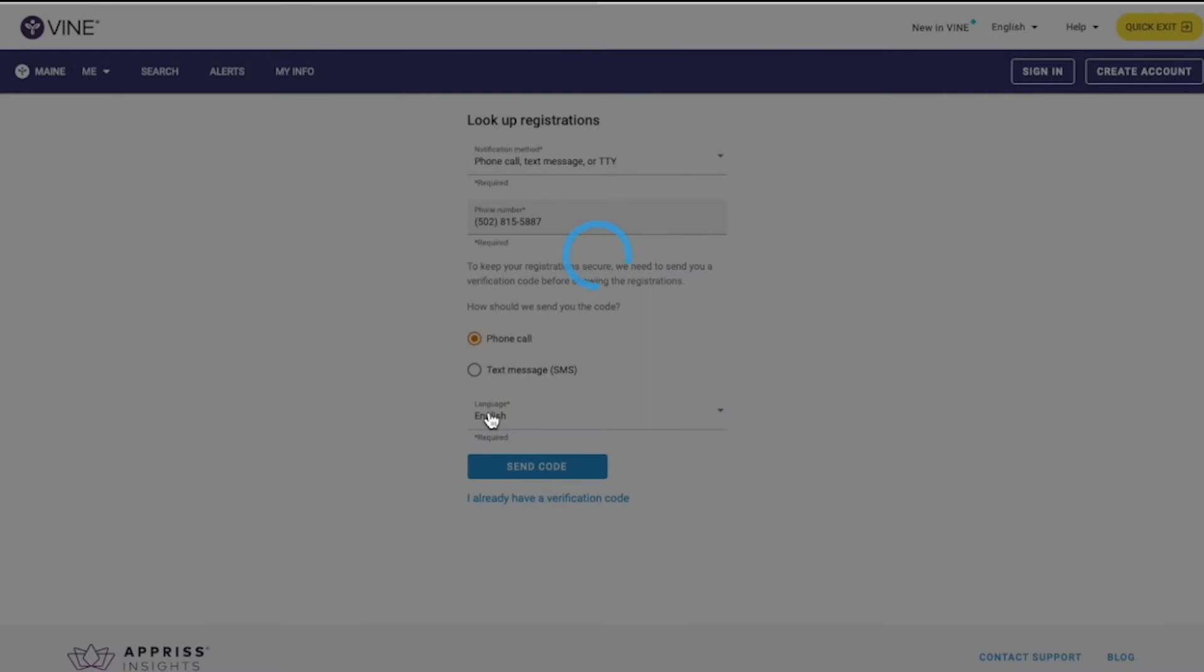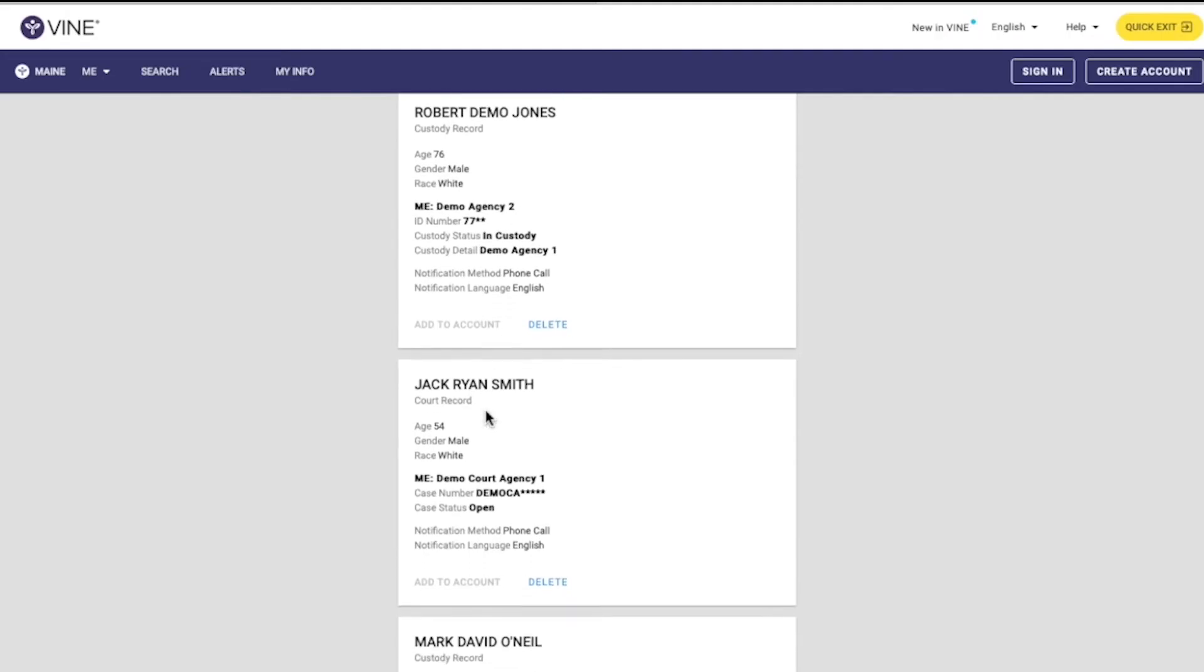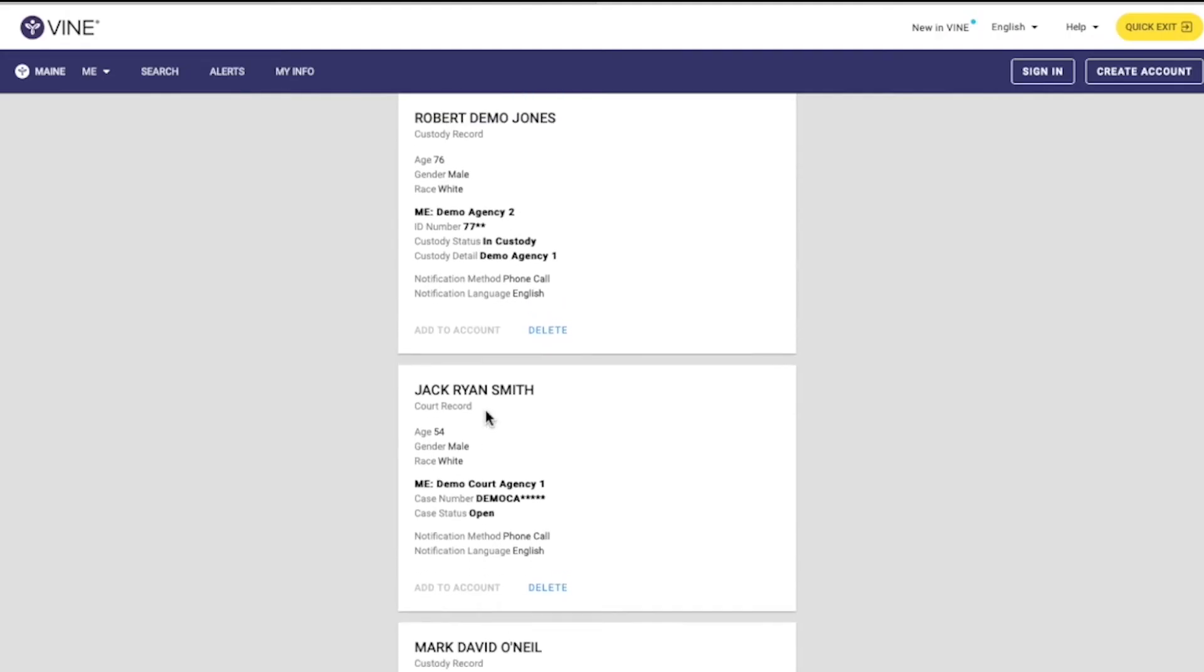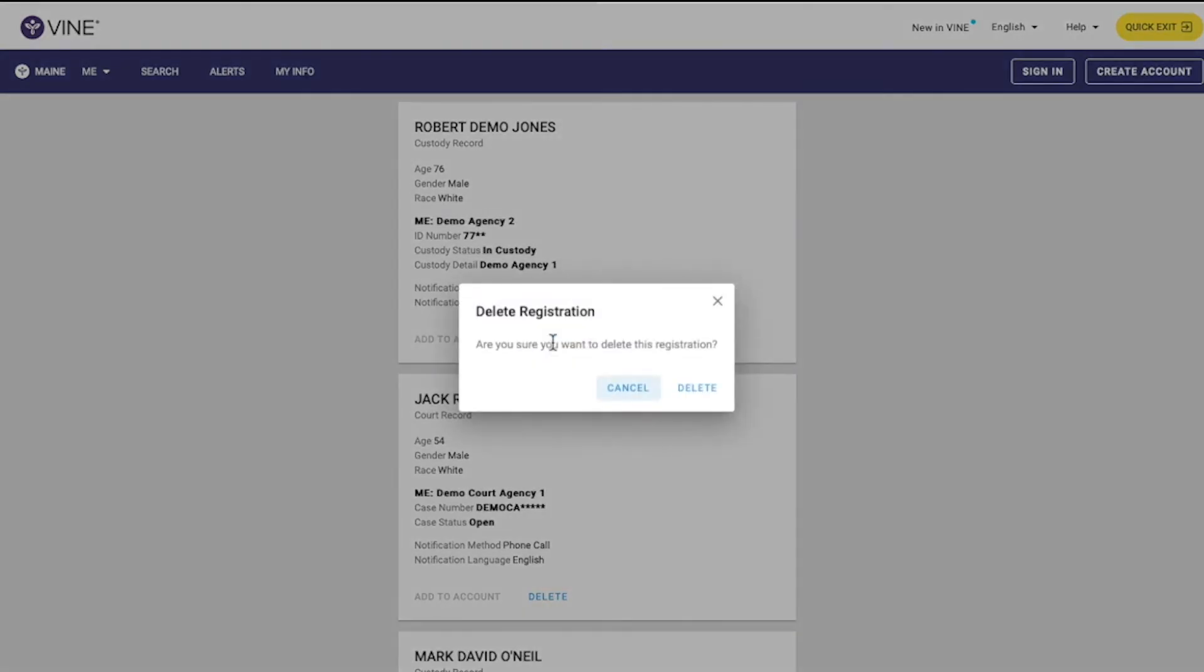Your search results will display a list of all registrations that match the specific phone number or email address entered in your search. If you choose to delete your registration, click Delete on the search result card.